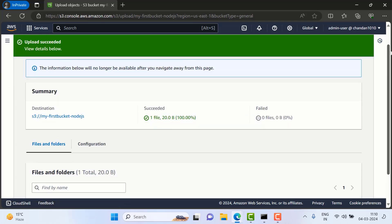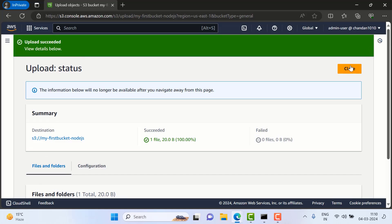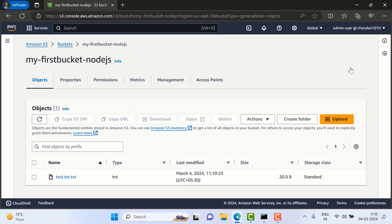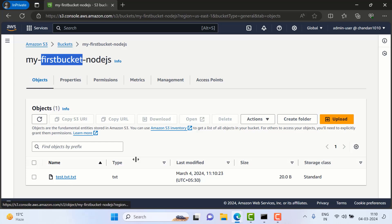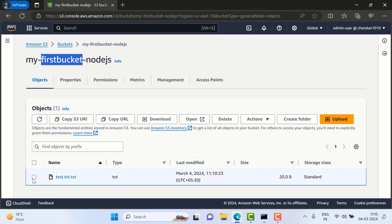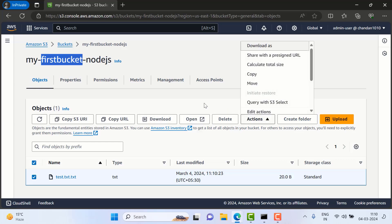So now the file is uploaded here. This is the destination — this is my bucket name, the bucket address where I can store this. In this bucket, or we can say folder, we can see we have one data item available, and then we can download it, we can share it with any other person if we want.